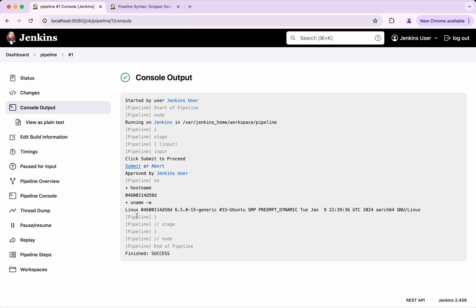But the challenge we see with this is that until we provide an input, the agent will be blocked and we will not be able to run any other jobs. Let us see how to fix it.